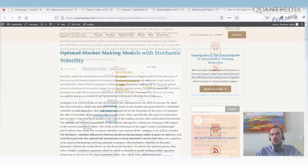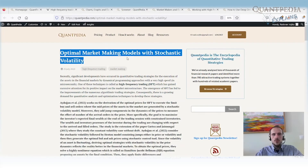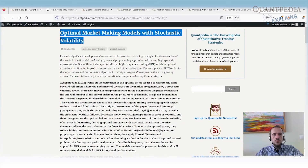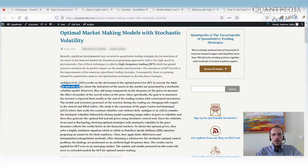The last blog post that may be interesting if you're into high-frequency trading or market-making is Optimal Market-Making Models with Stochastic Volatility, a recent post from iDogan. It covers the derivation of optimal prices for HFT to execute limit buy and sell orders. I really recommend this if you want to improve your market-making or high-frequency models.